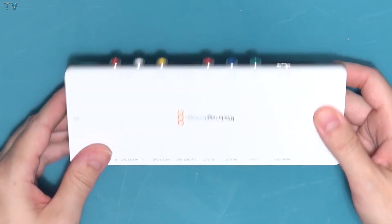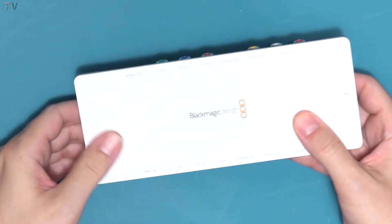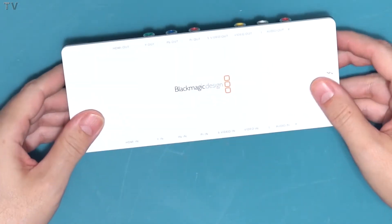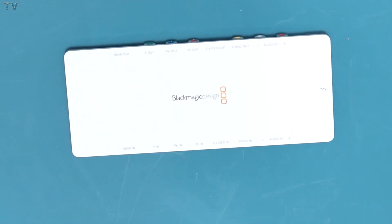Here we get to see the product. You can see the input and output. It's identical. You have component, composite, S-video, and HDMI.